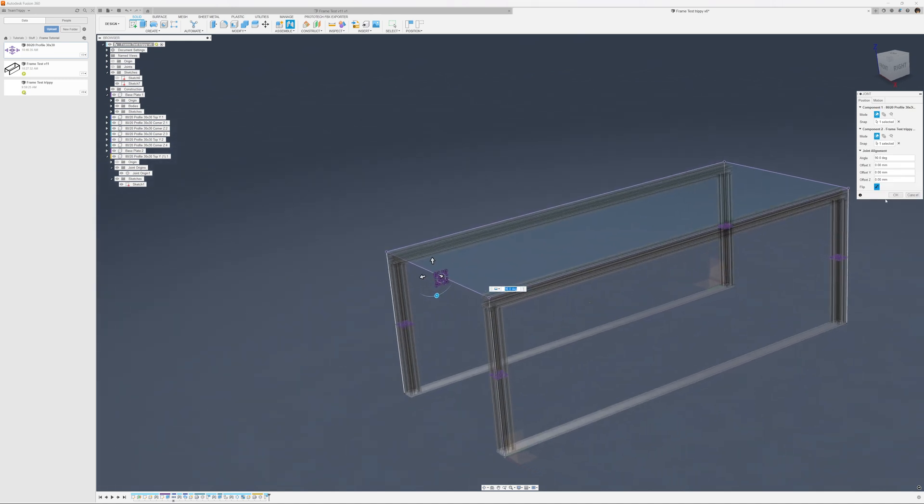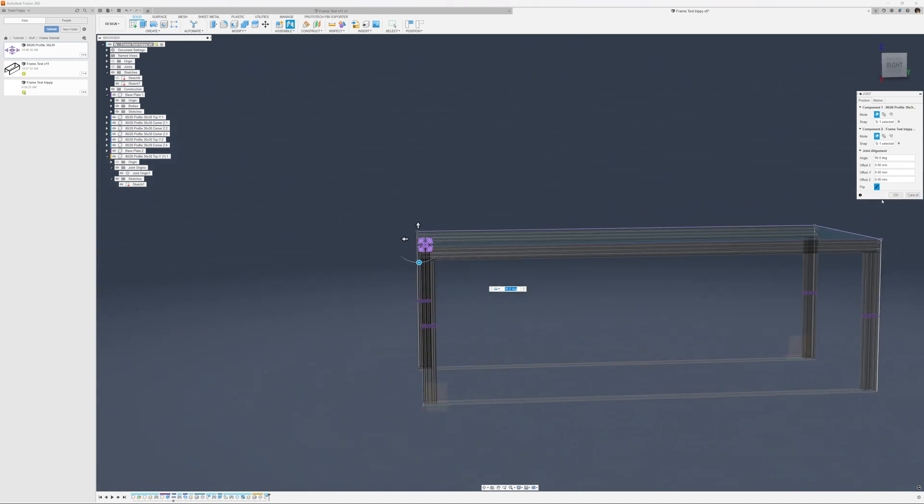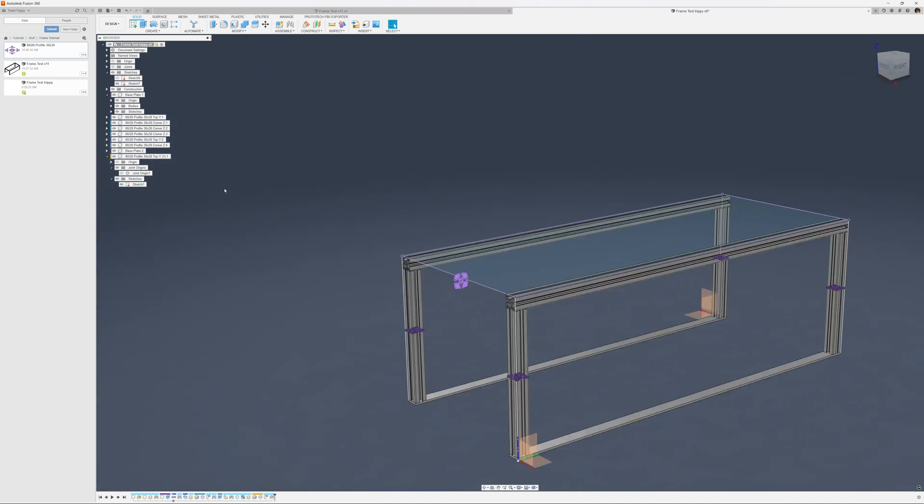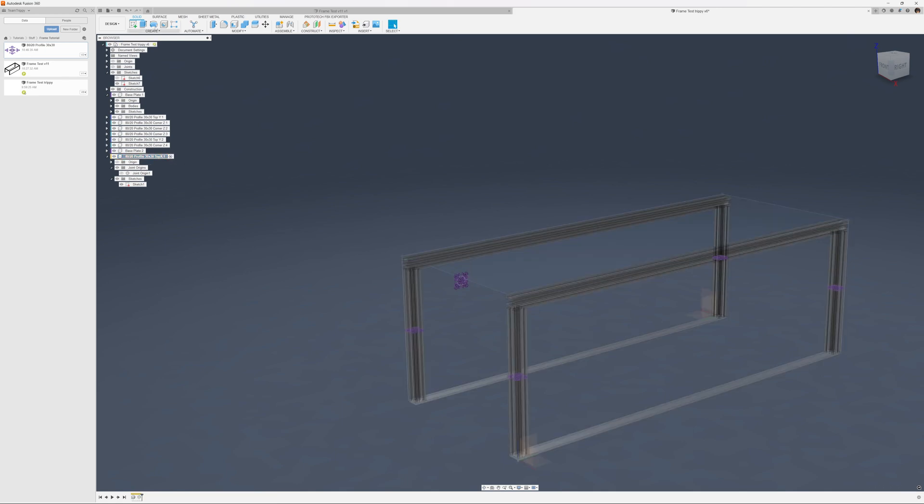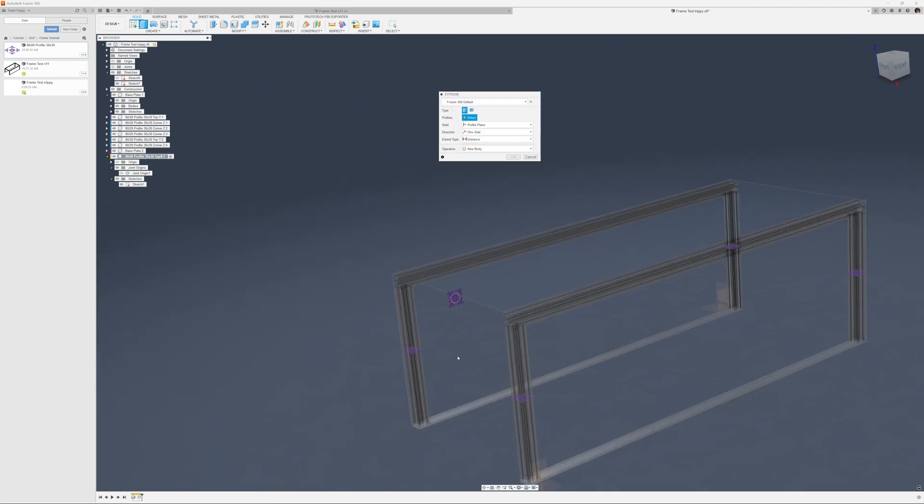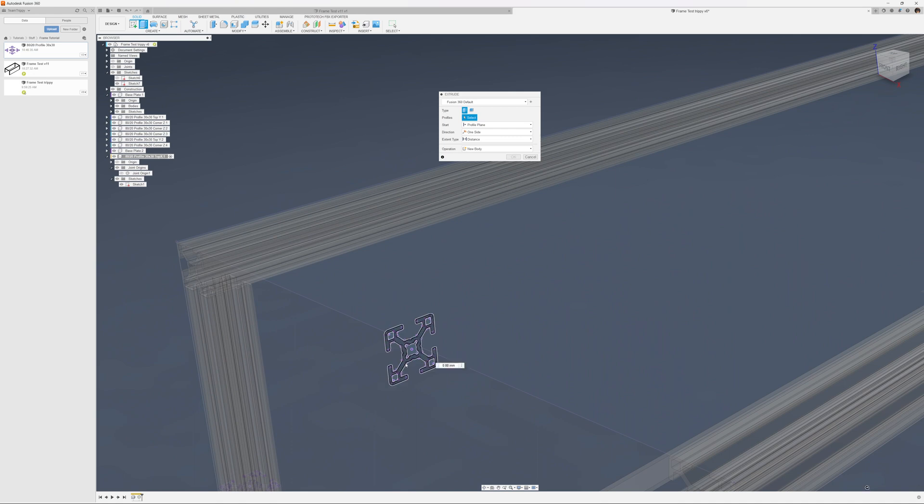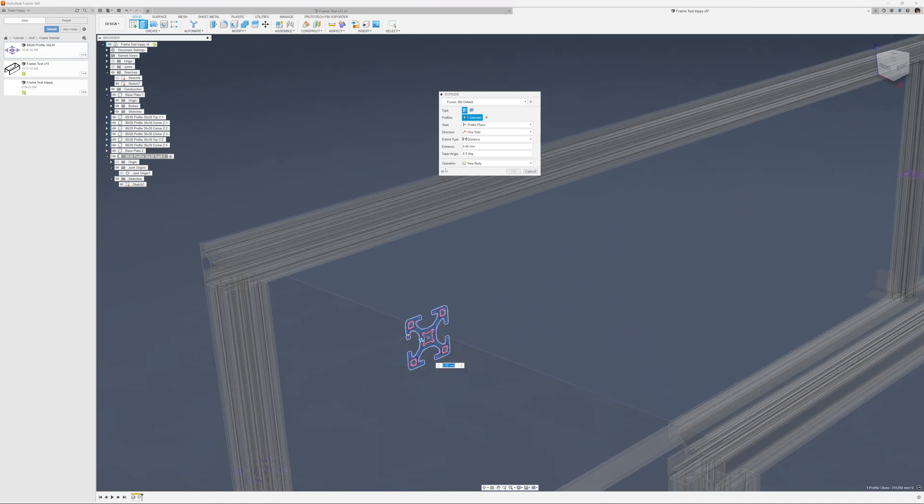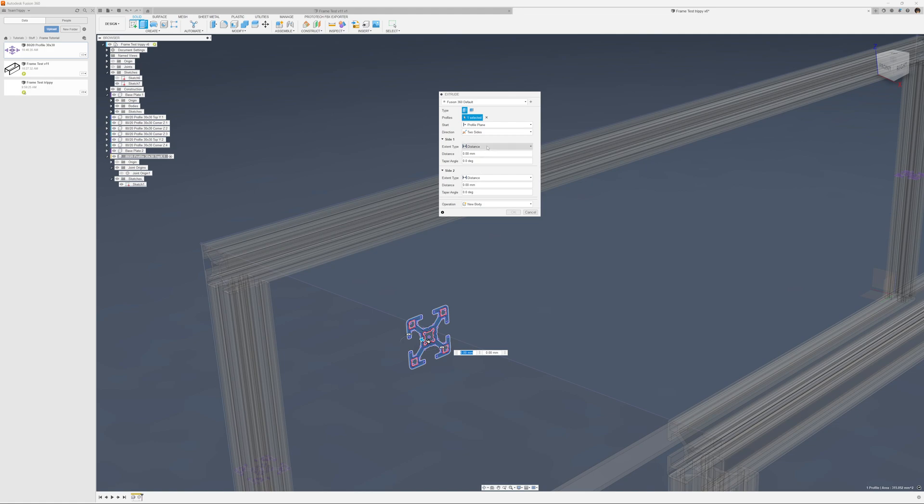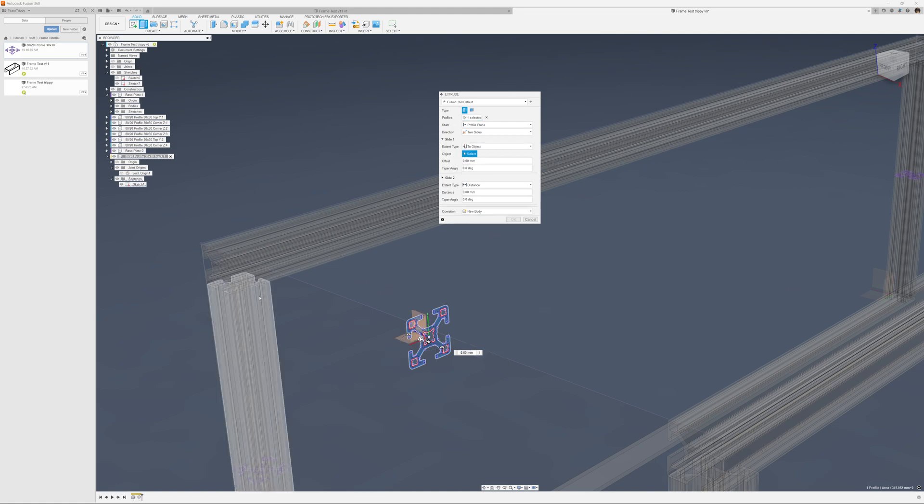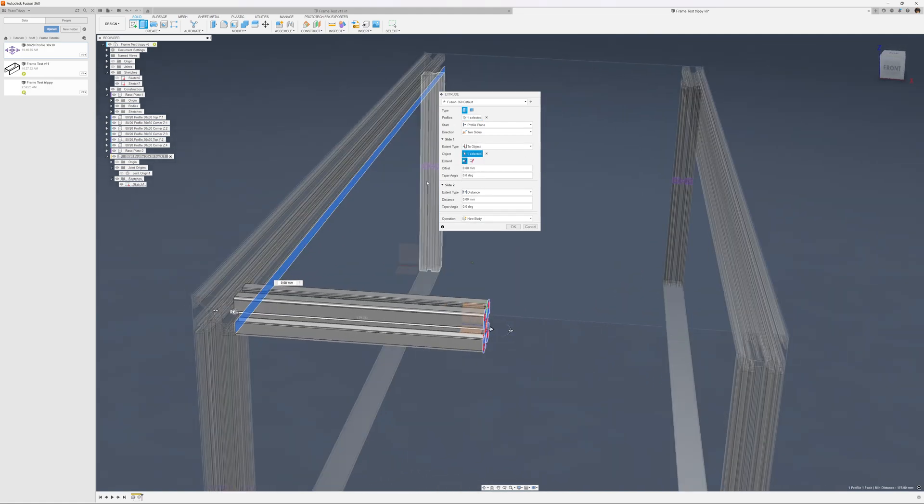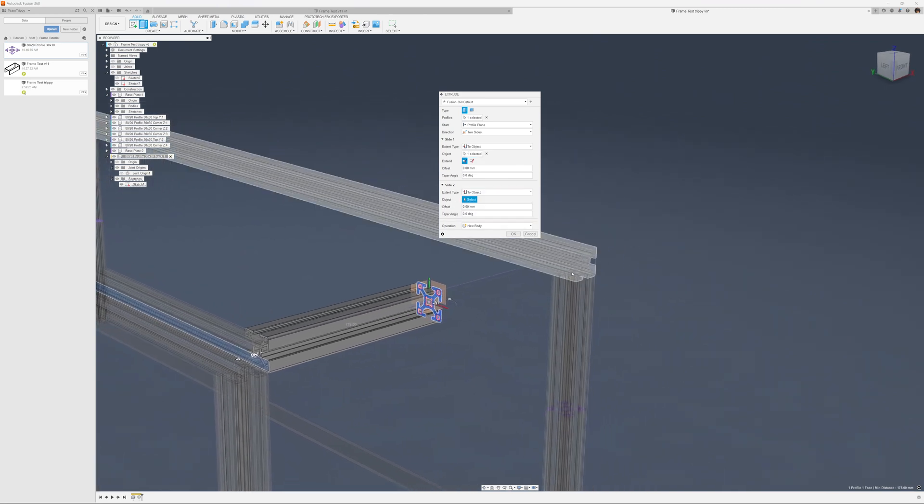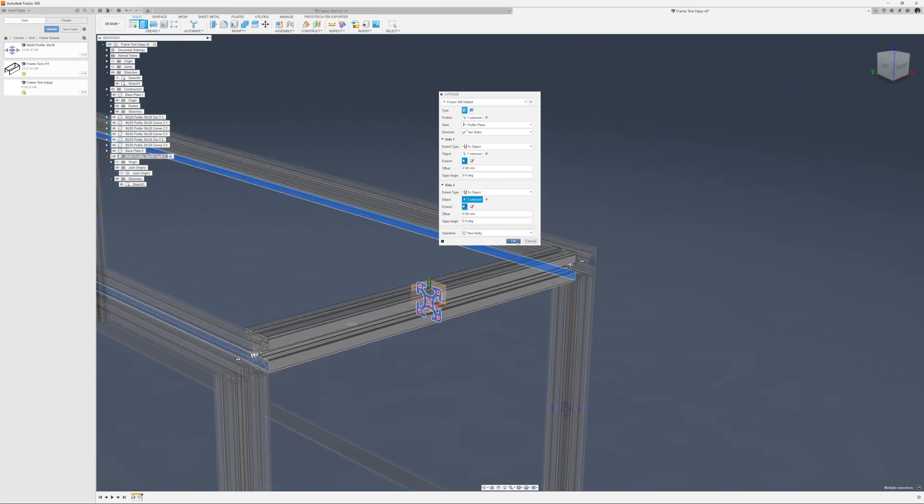First give it a good name, Top X, then activate it so when I activate it that extrusion ends up in this component. Again change this to two sides, to object. In this case go first into this direction and then go here into this direction.